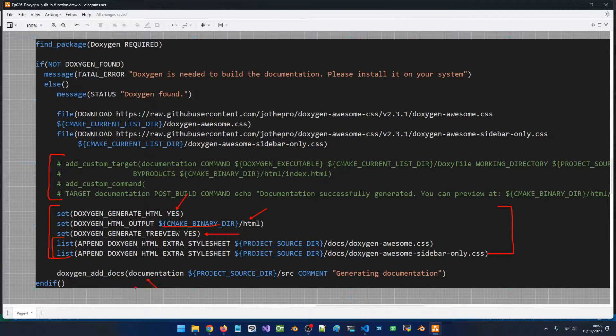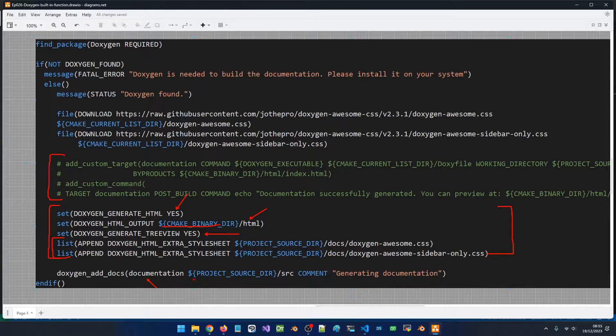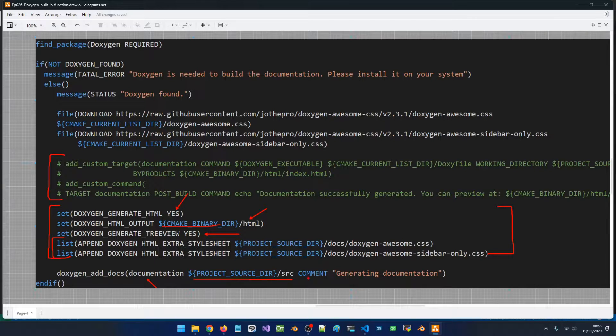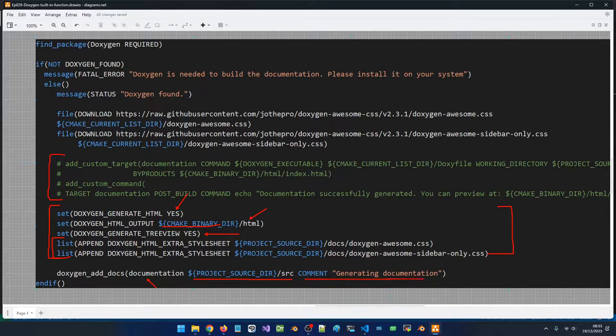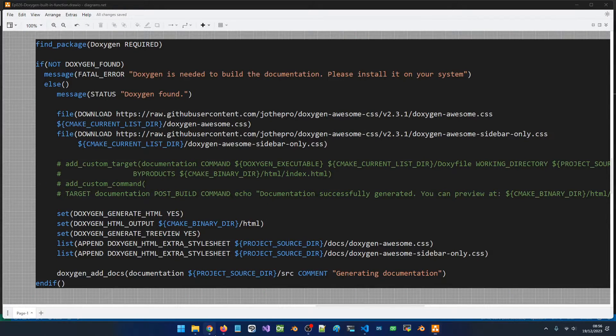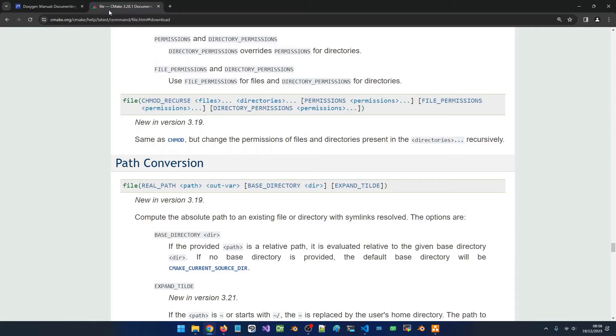After you set your properties like this, you will call the doxygen_add_docs command. You pass the name of the target as we did before, so this is going to be a new target. We pass the location of the source files that we want to be scanned and we pass a comment that is going to be printed out when we build this target.